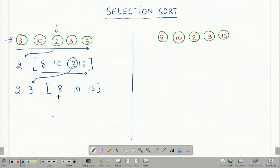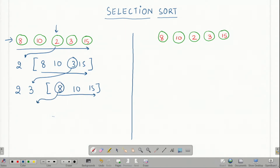Again I try to find the smallest element, which is 8. I mark this element; my array becomes 2, 3, 8 and I am left with 10 and 15.